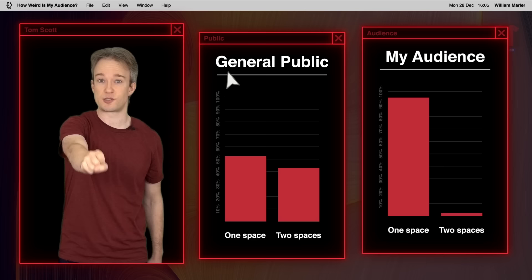So congratulations to the one spaces, it's pretty clear that you've won. You just need to convince the folks who still hit the space bar twice.